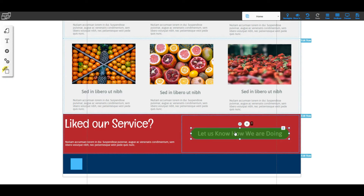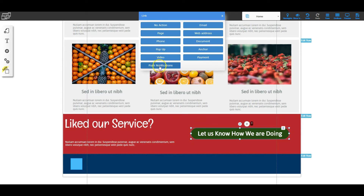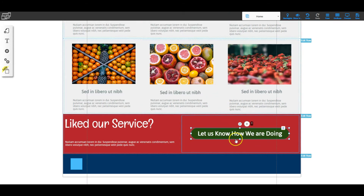We can set that button to go to email or other actions. Right-clicking and choosing Action shows all the options: no action, a page on the website, phone number, pop-up, video, push notifications, email, web address, a document, an anchor point, or even a payment option. For this button, sending it to email makes the most sense so users can send feedback.